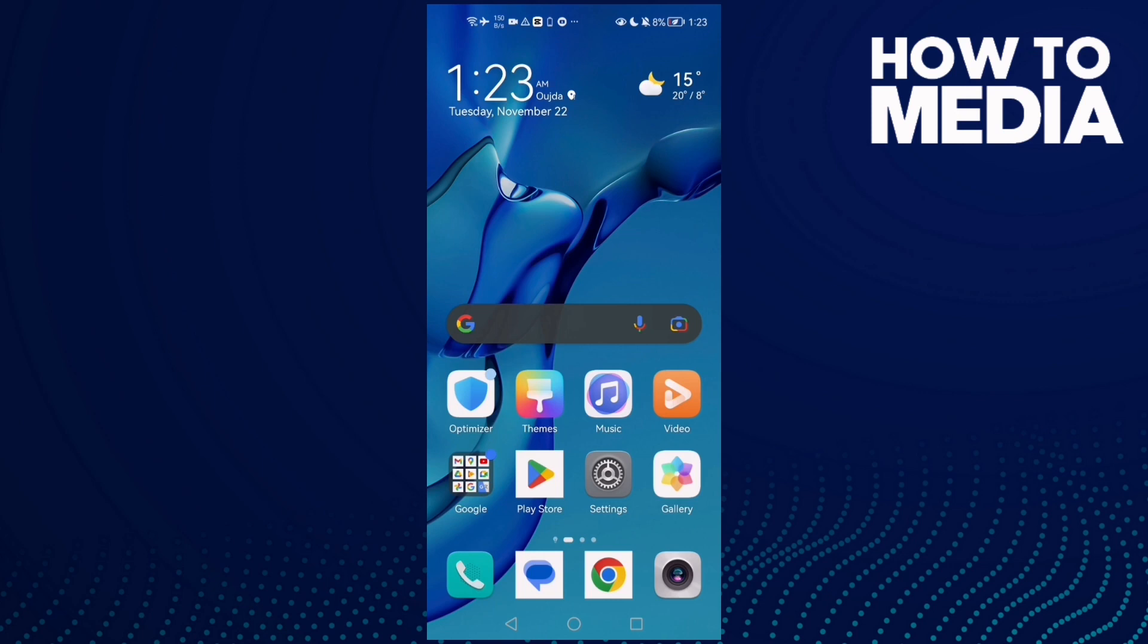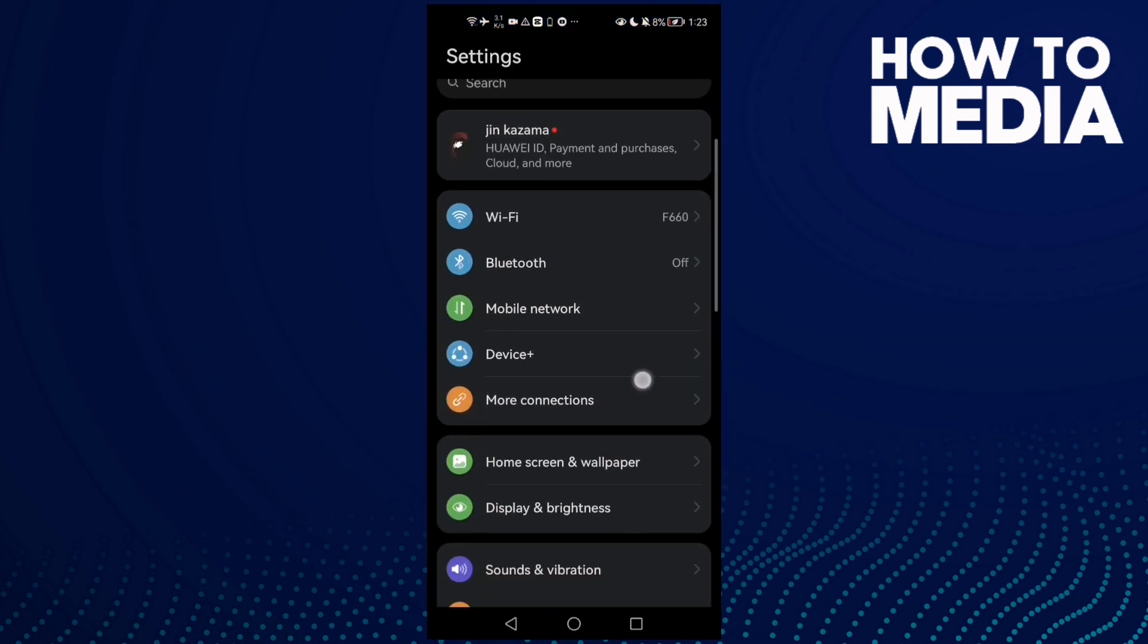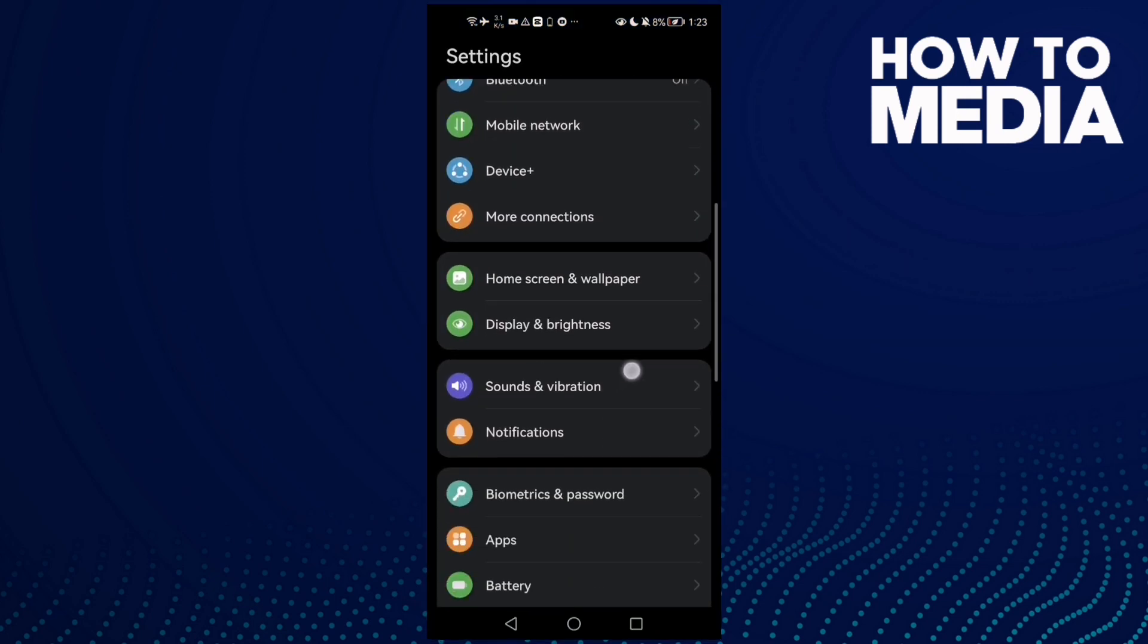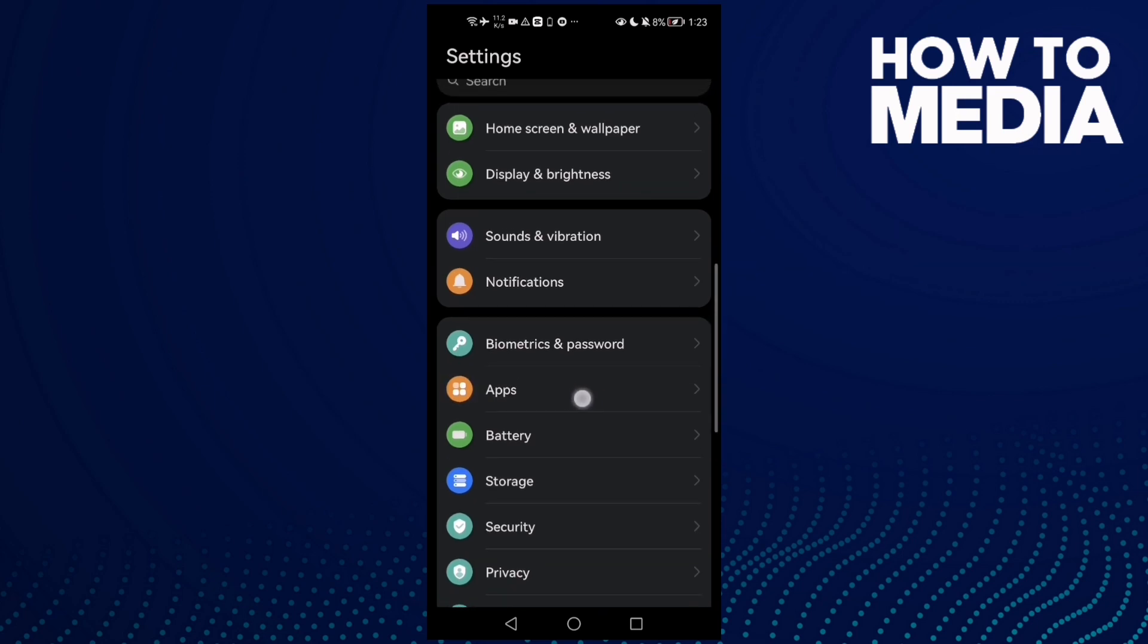First, open Settings and now scroll down until you find here Apps or Applications. Click on it and here click Apps again.